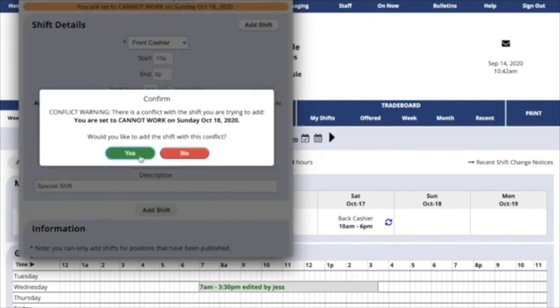If you have time off, or you've already said that you cannot work on that day, the system will still let you add the shift, but it will warn you that you might have a conflict.